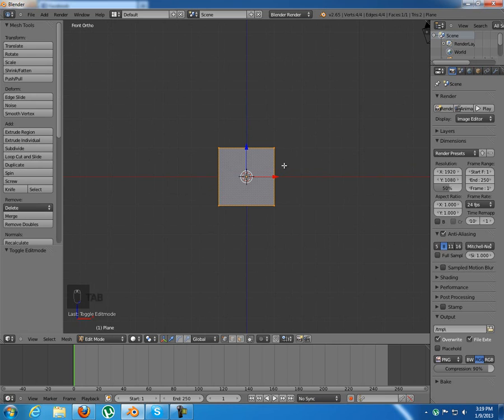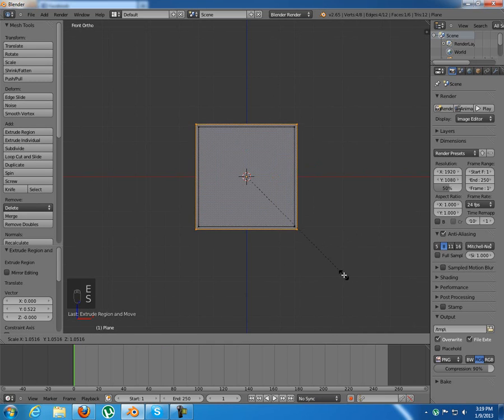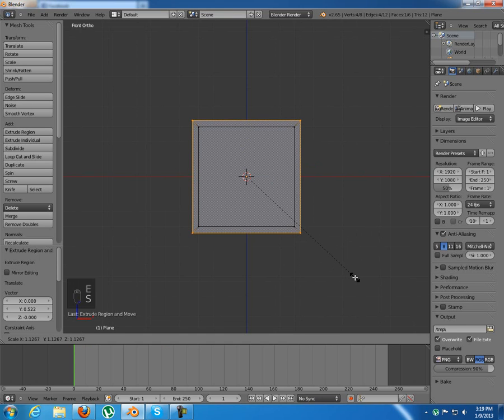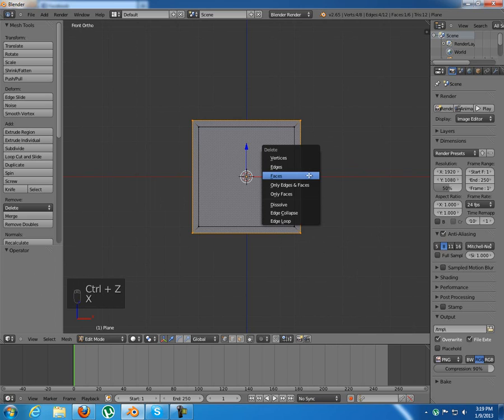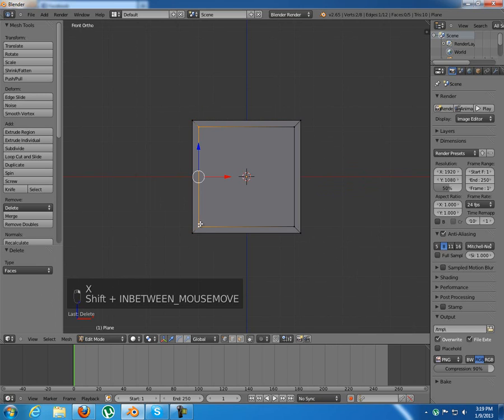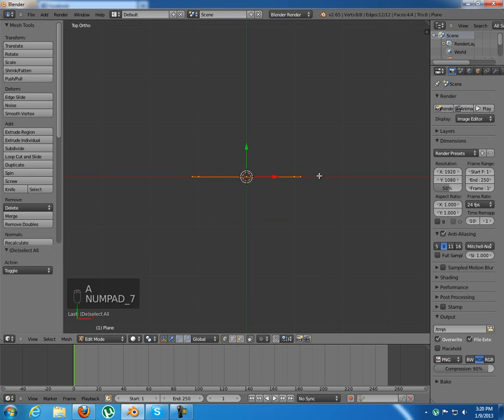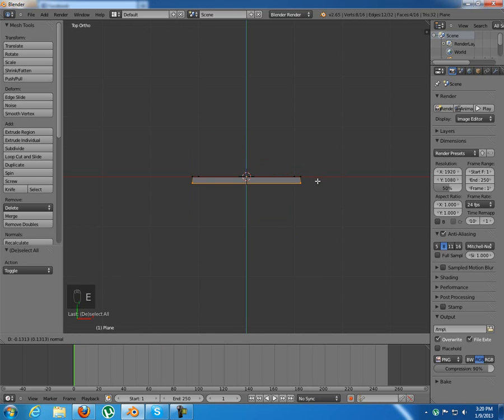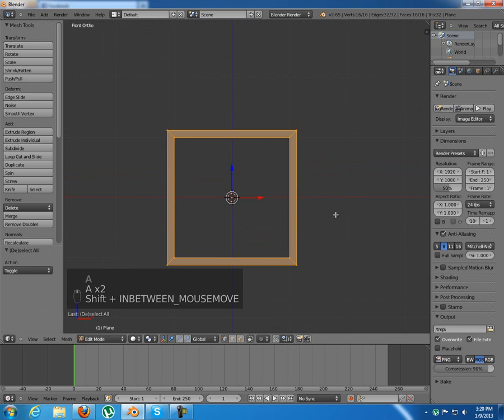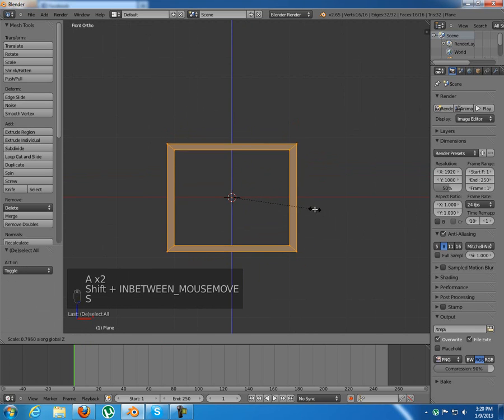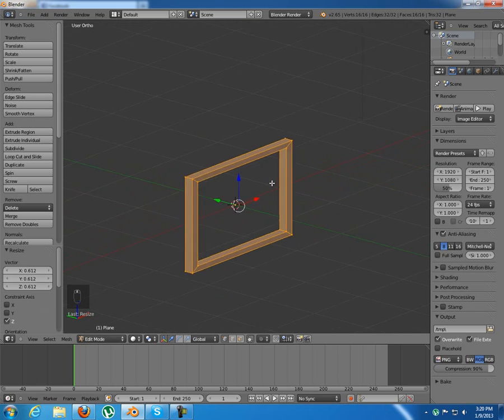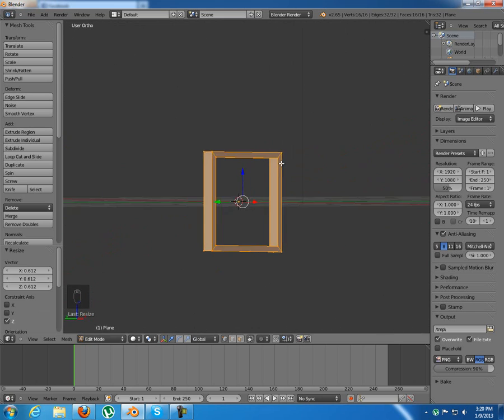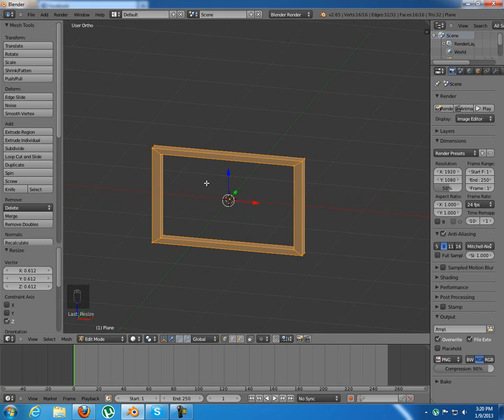We're gonna start with the frame first, so just extrude this and scale it up a little bit. Something like that will be fine. Also delete this face in here and also this face in here and now I can just select all the vertices and from top view extrude it a little bit. Now again select all and scale it on the z-axis down till it looks more of a frame.